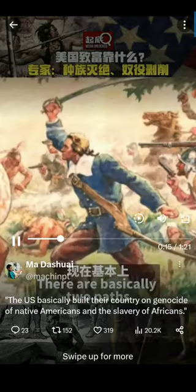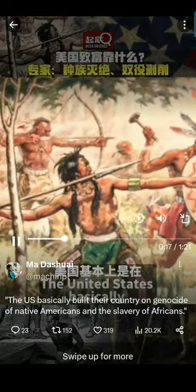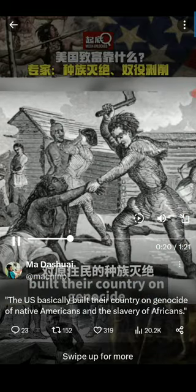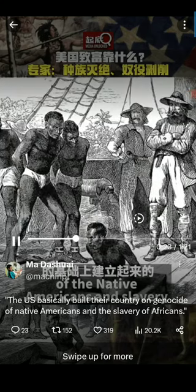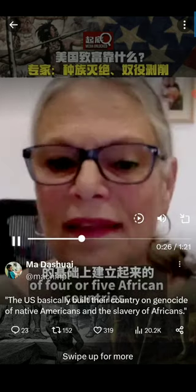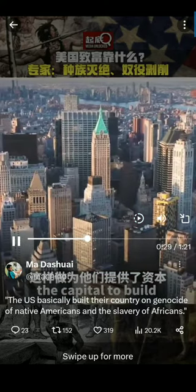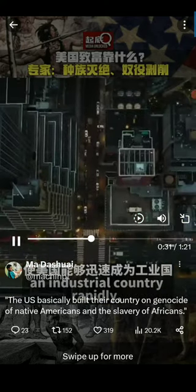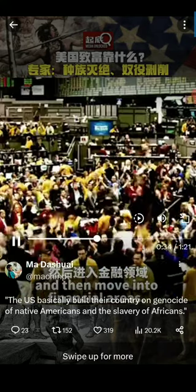There are basically two paths to modernization today. The United States basically built their country on genocide of the Native Americans and slavery of four or five African countries. The ability to do that provided them the capital to build an industrial country rapidly and then move into financial areas.